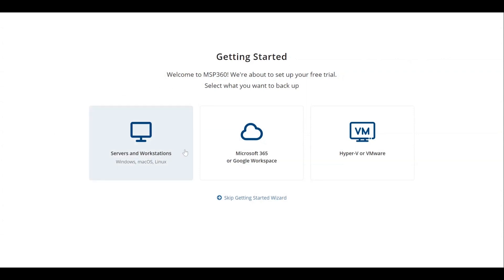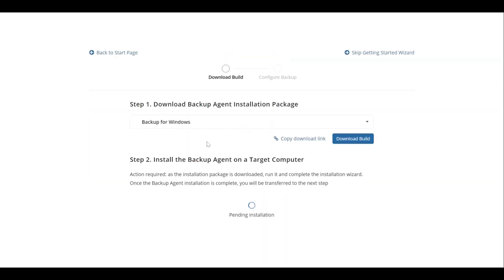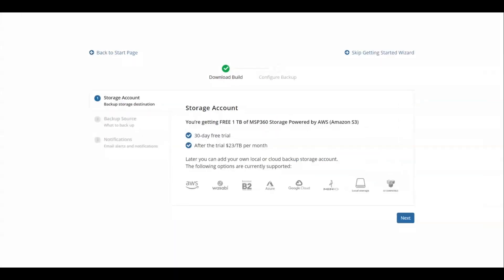Install the backup agent on a target endpoint. To do this, either click the Download Build button or copy a download link to send it to another computer. You will be granted 1TB of MSP360 Storage powered by AWS with a 30-day free trial. Click Next to configure your first backup plan.